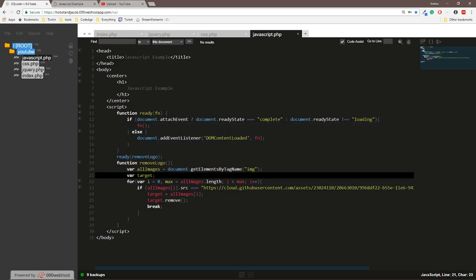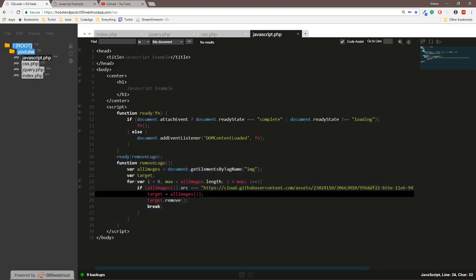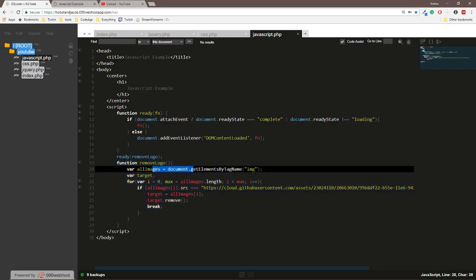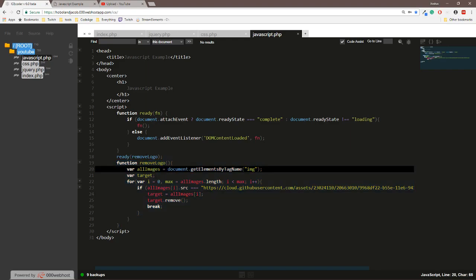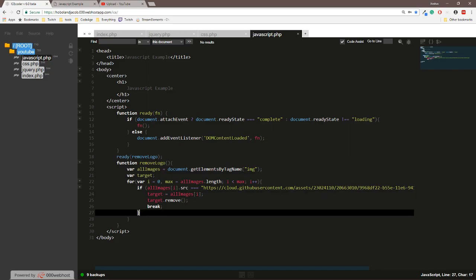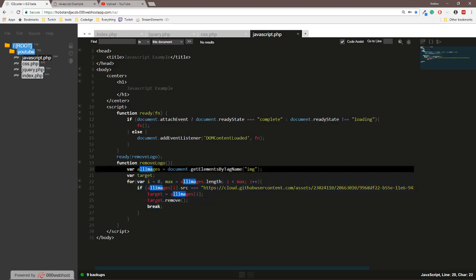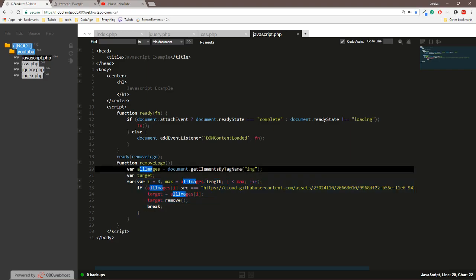So this is the function that removes it. Basically we create the array that searches through all the images. We create a variable for our target file that we want to eventually assign. We loop through all this array right here. We loop through the array to try to find an image that matches the source of the asset, the banner asset.